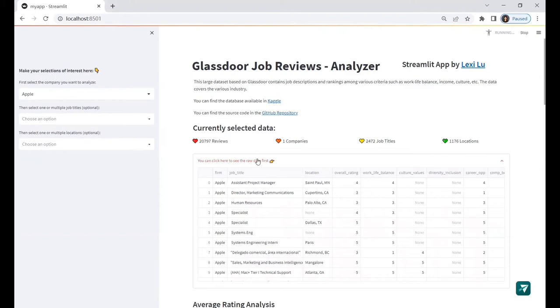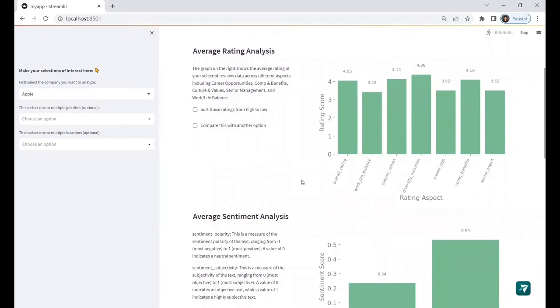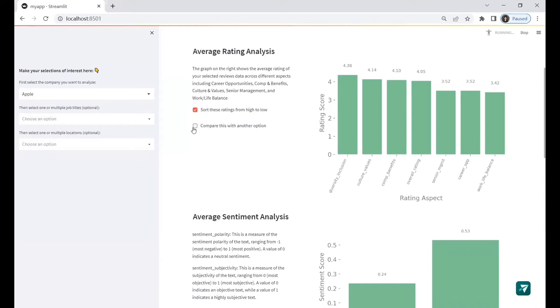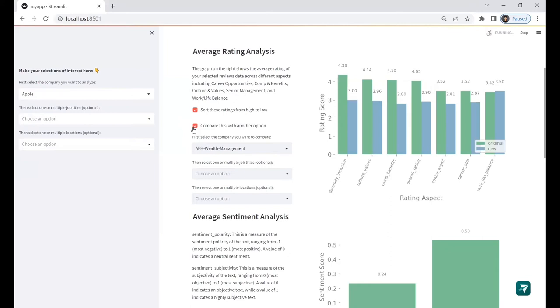The first graph shows the average rating of your selected reviews across different aspects. You can also sort these ratings from high to low. Great, it works. I can also compare Apple's rating with another company. A new selection field will appear. Let's try maybe Microsoft.